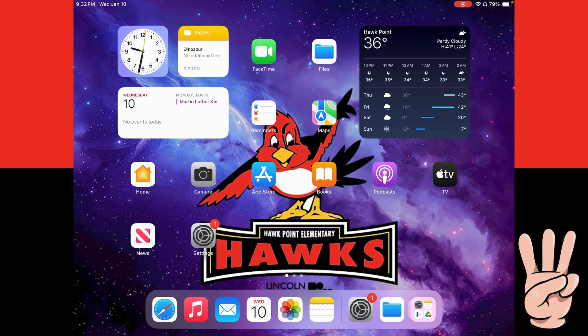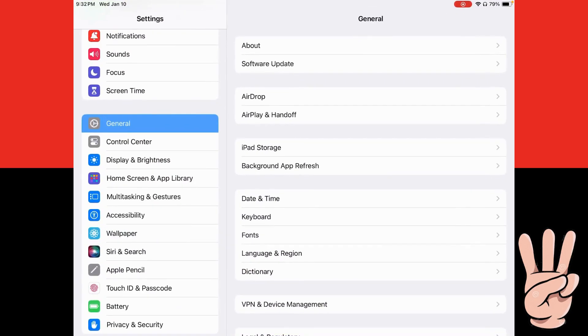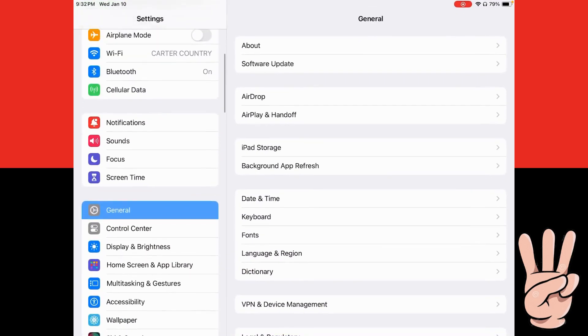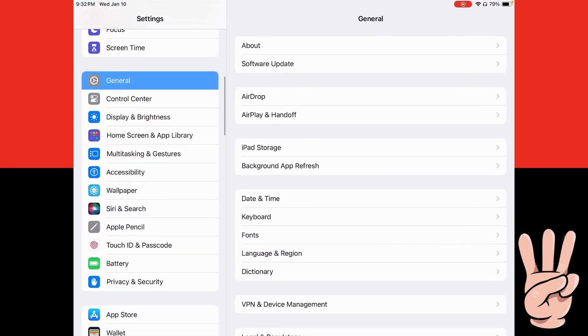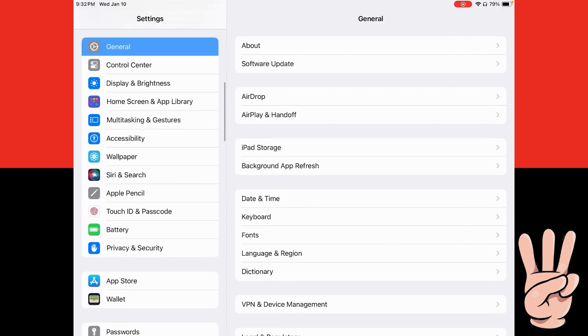To start today I need you to go to your settings app. You're going to scroll down and go to this button that says Accessibility. It has a picture of the little blue guy.